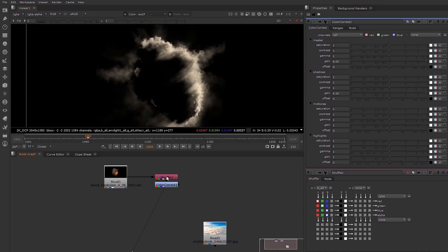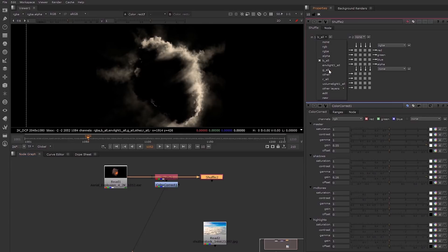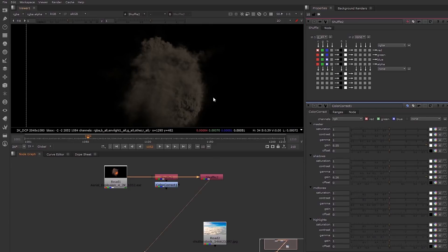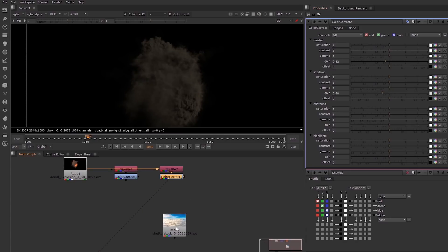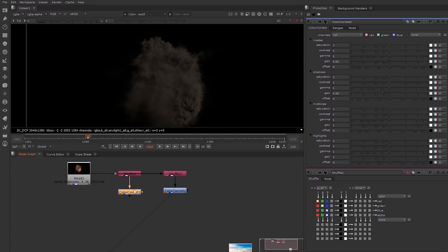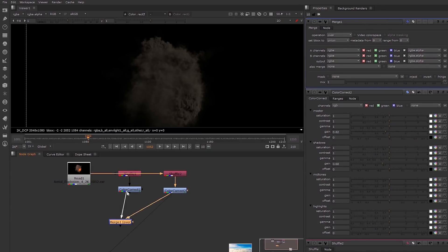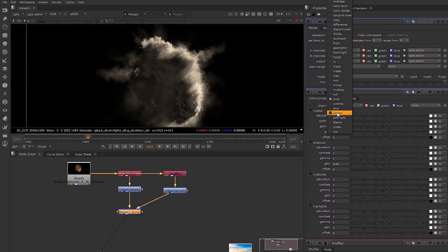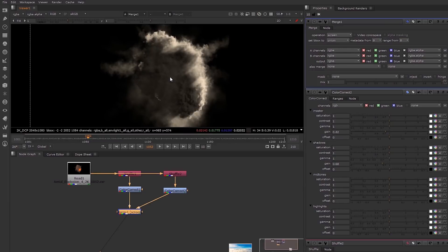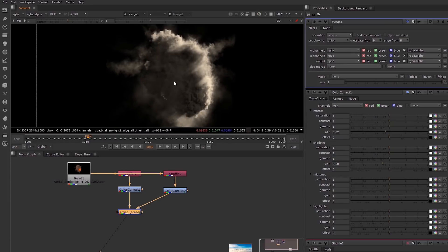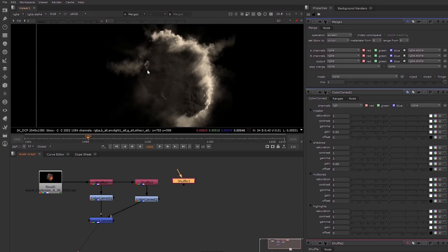I'm going to copy the shuffle node and bring in our next light — the frontal light. This one we can dim down a little bit if we want. We can always come back to these color correct nodes and adjust. Now I'm going to start merging these two together, and as you can see we're starting to get that nice highlight while the rest of the smoke is a little bit darker.